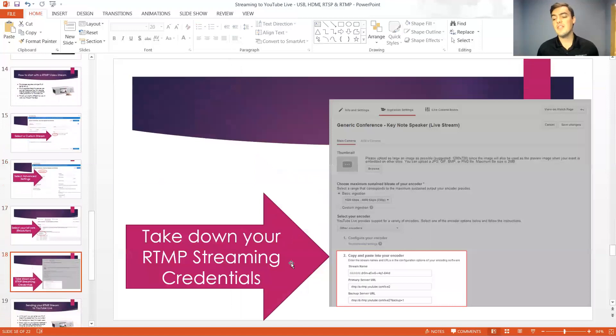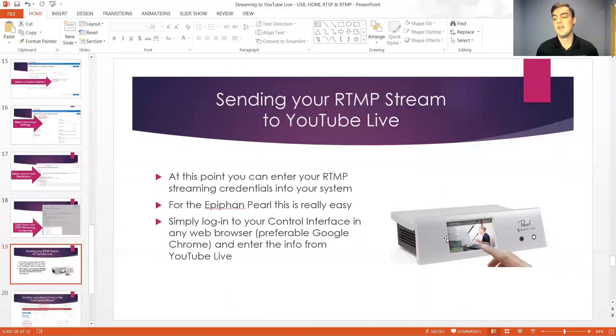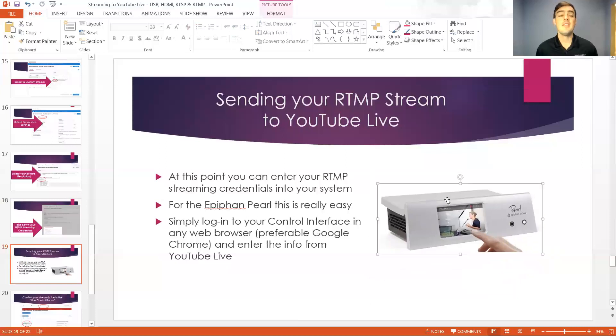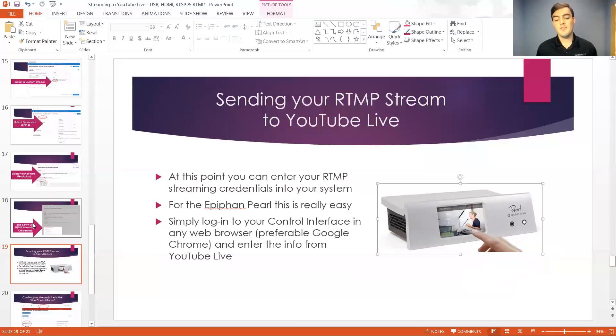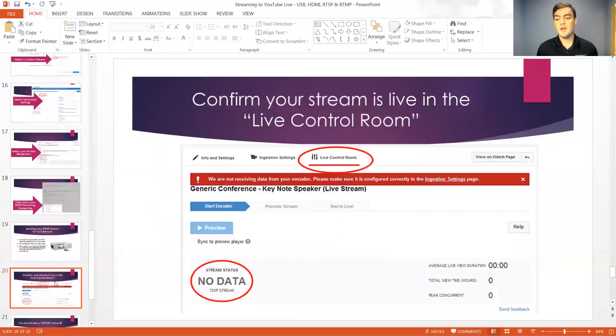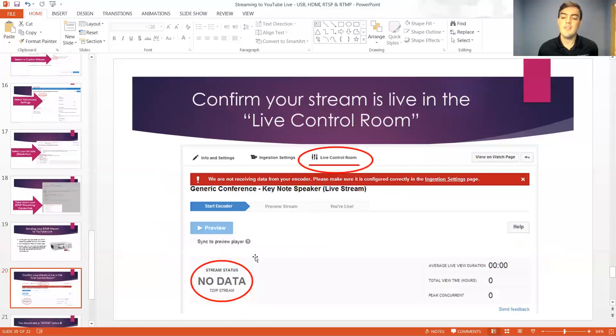What we do is we take those inputs there and we input them into the Epiphan Pearl which has an IP interface which you can insert the streaming credentials for your stream. And once that's all set up you can basically configure your system. There's a live control room.